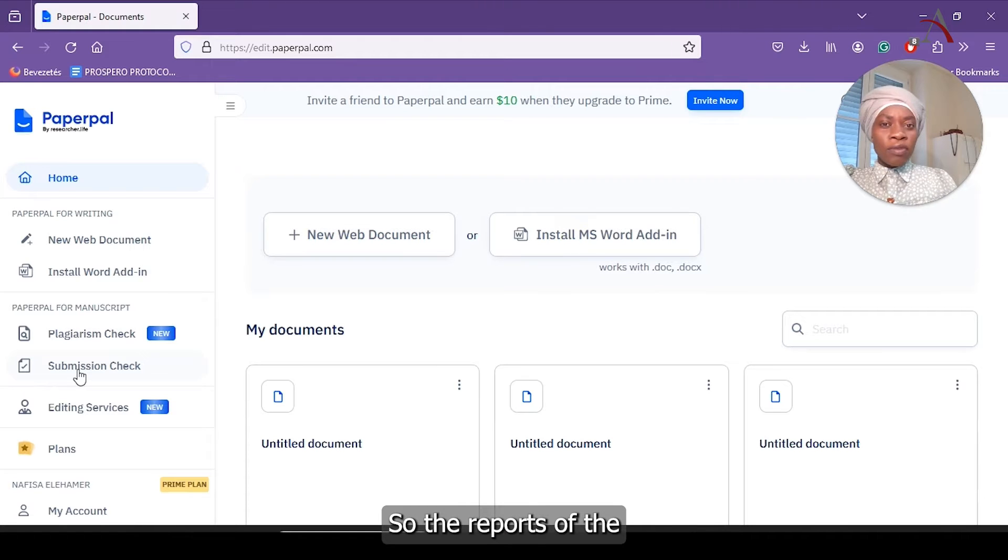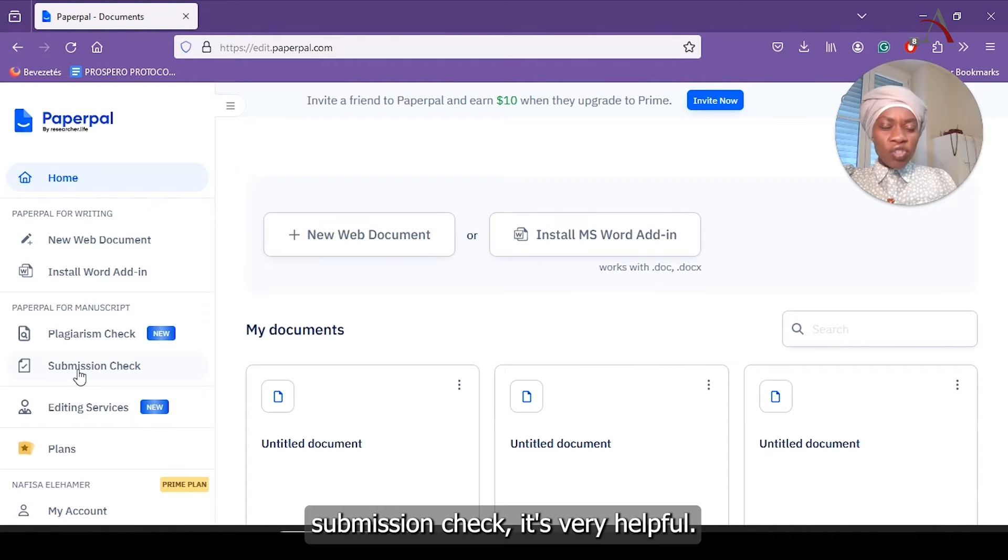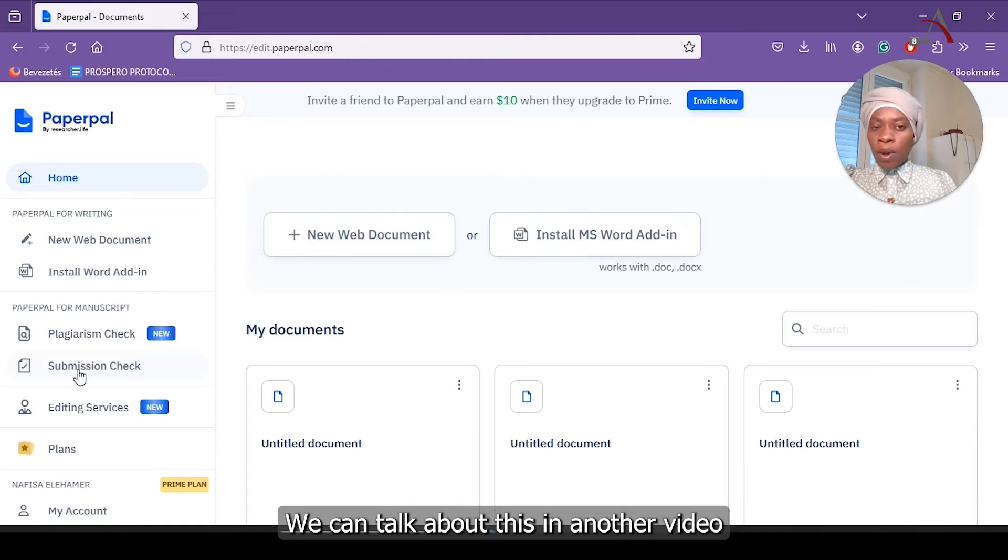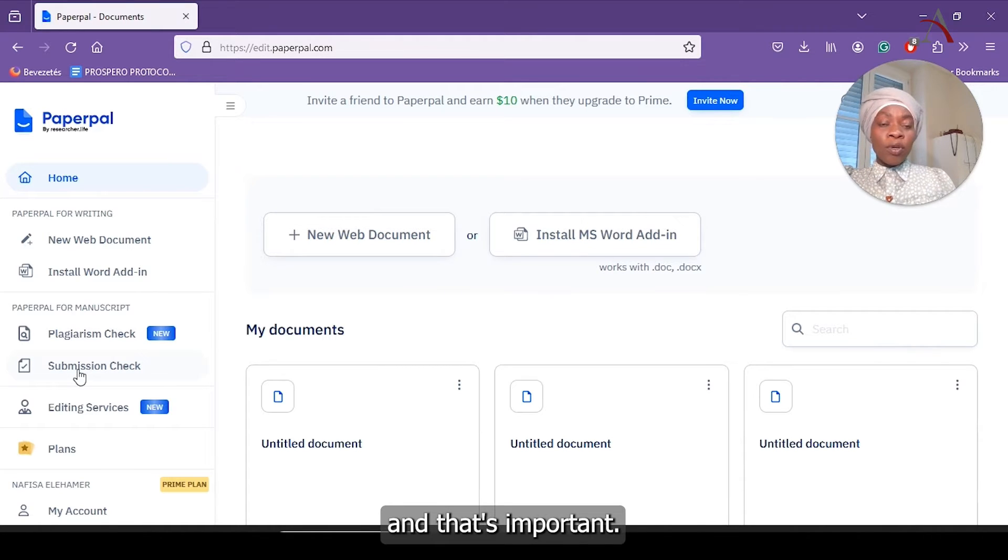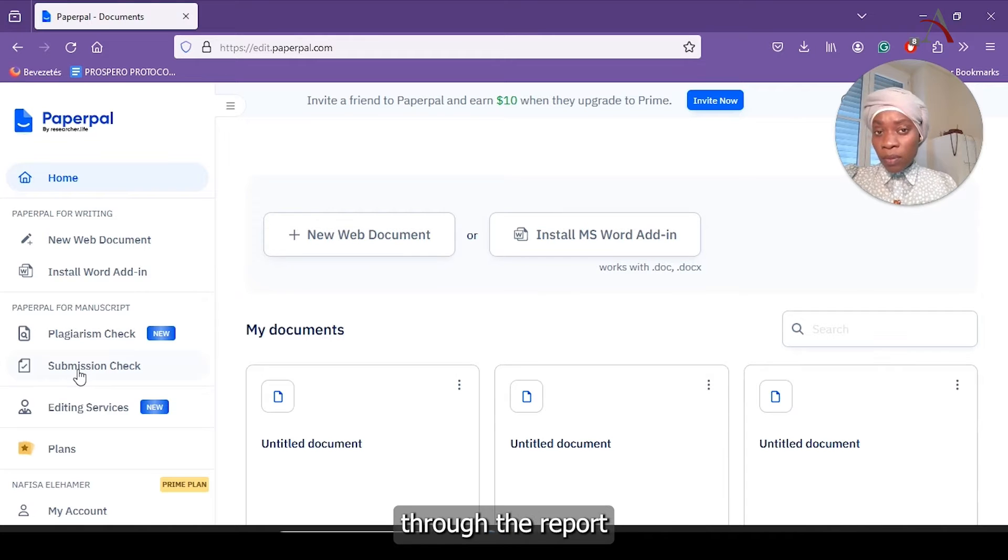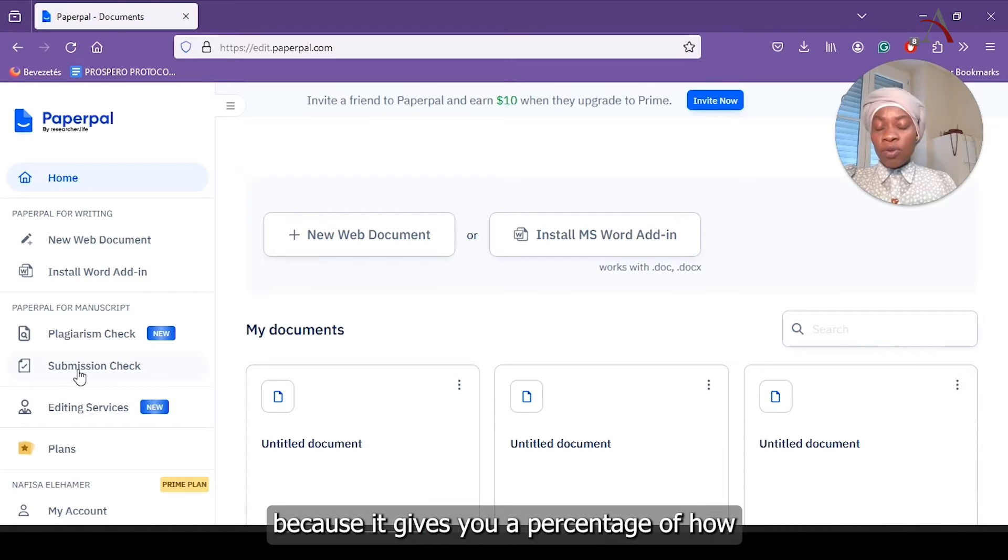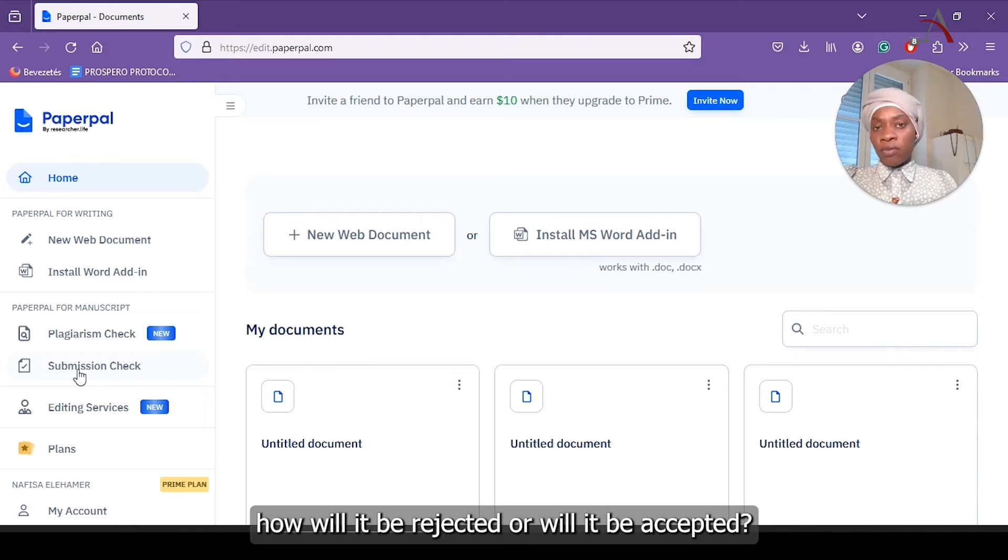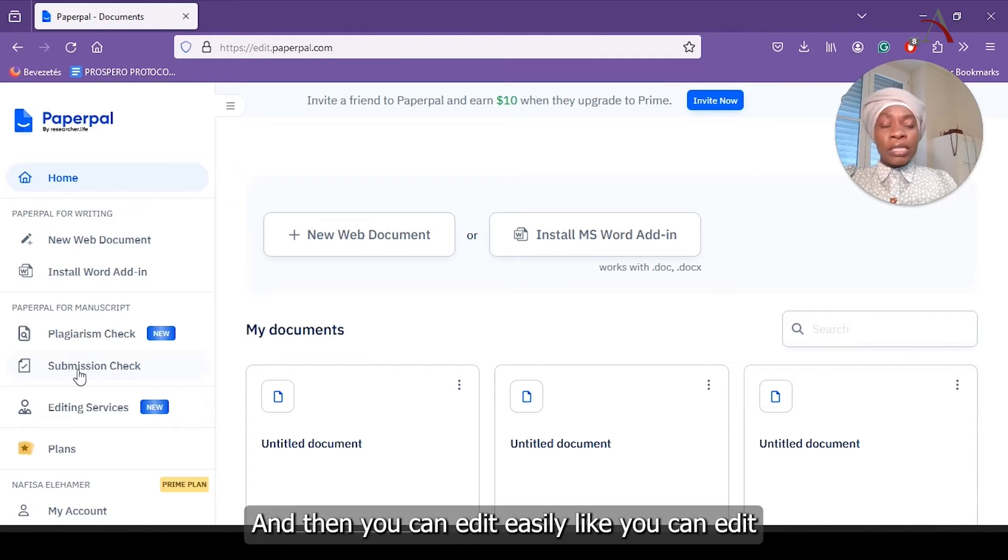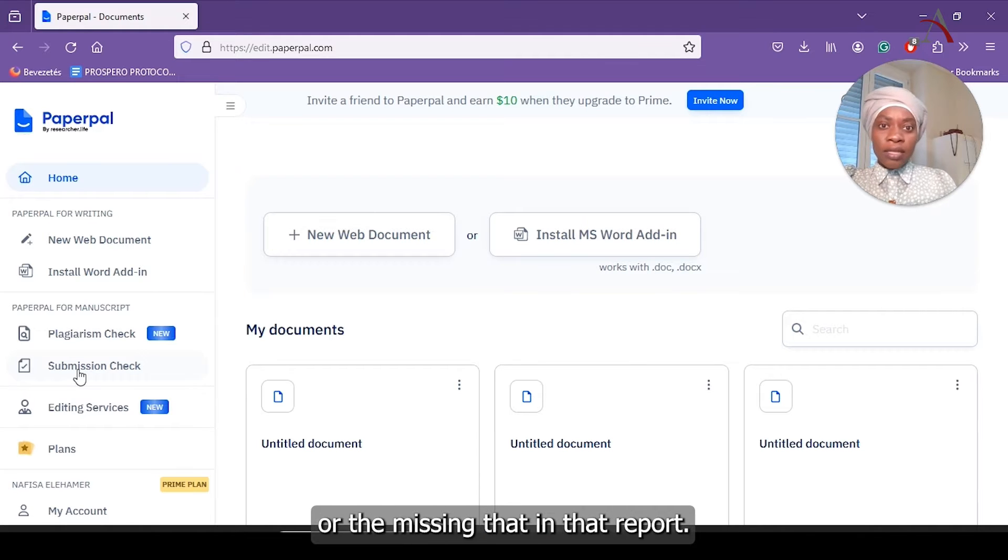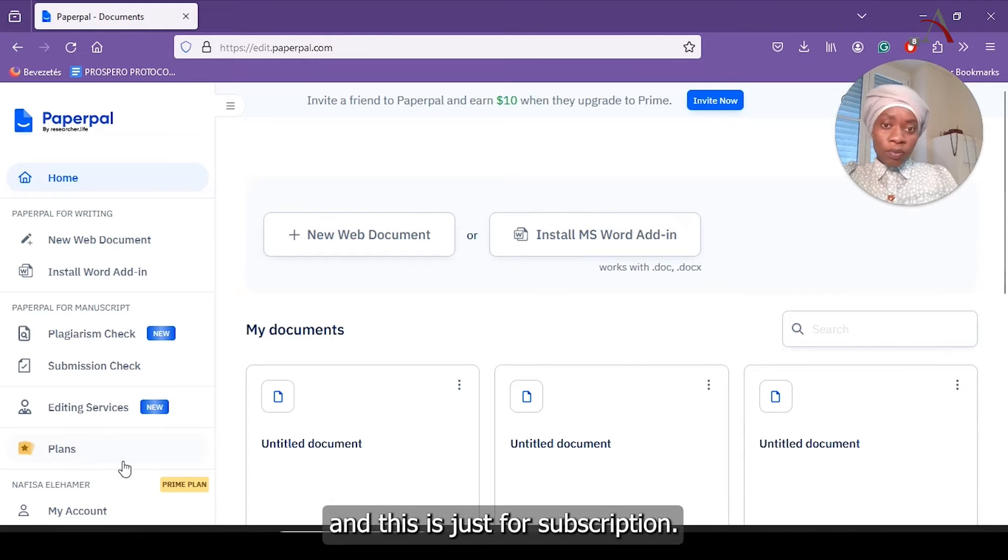So PaperPal won't give you specifically the journal that you want, but at the same time, it will give you more guidelines that are mainly common for multiple journals. So the reports of the submission check, it's very helpful. That report, you can even easily go through because it will give you percentage of how will it be rejected or will it be accepted. And then you can edit easily, like you can edit just the mistake or the missing in that report. Also, they have editing services.